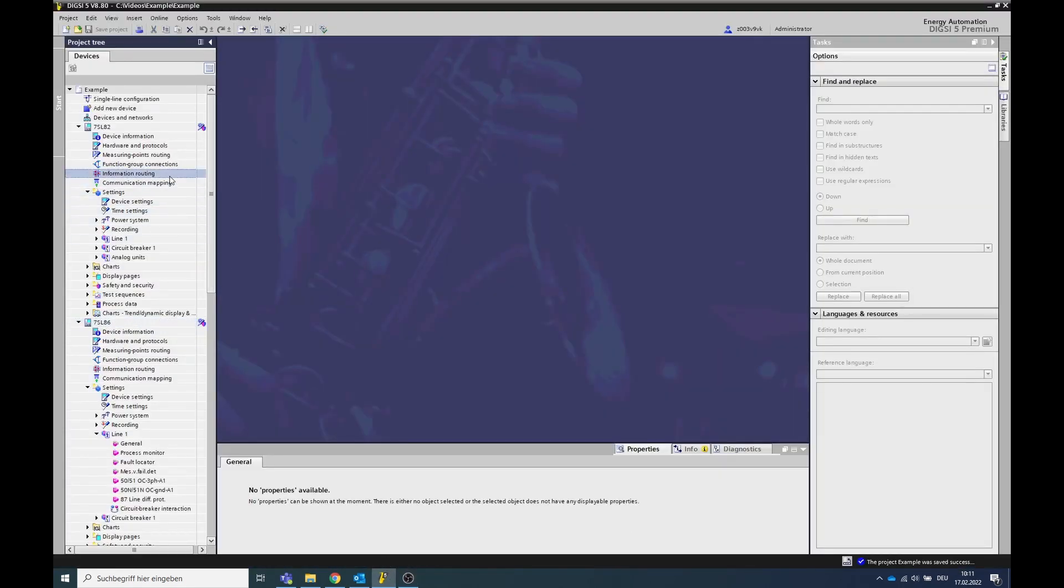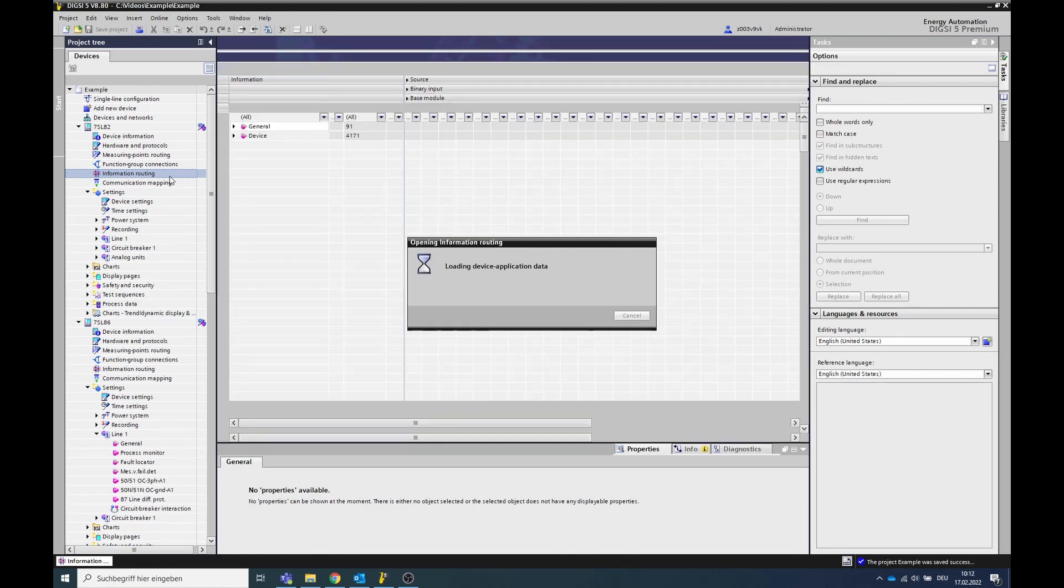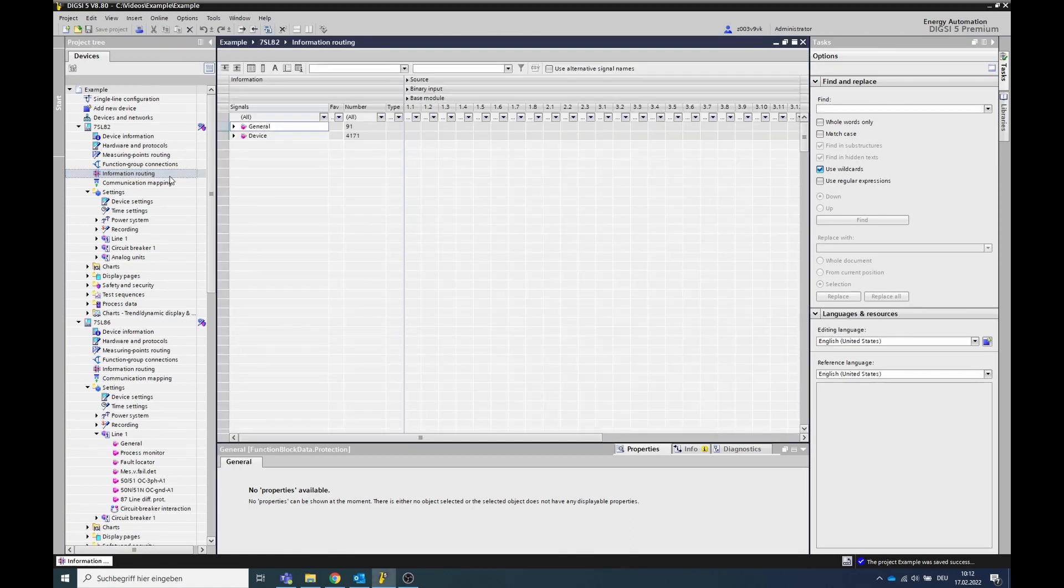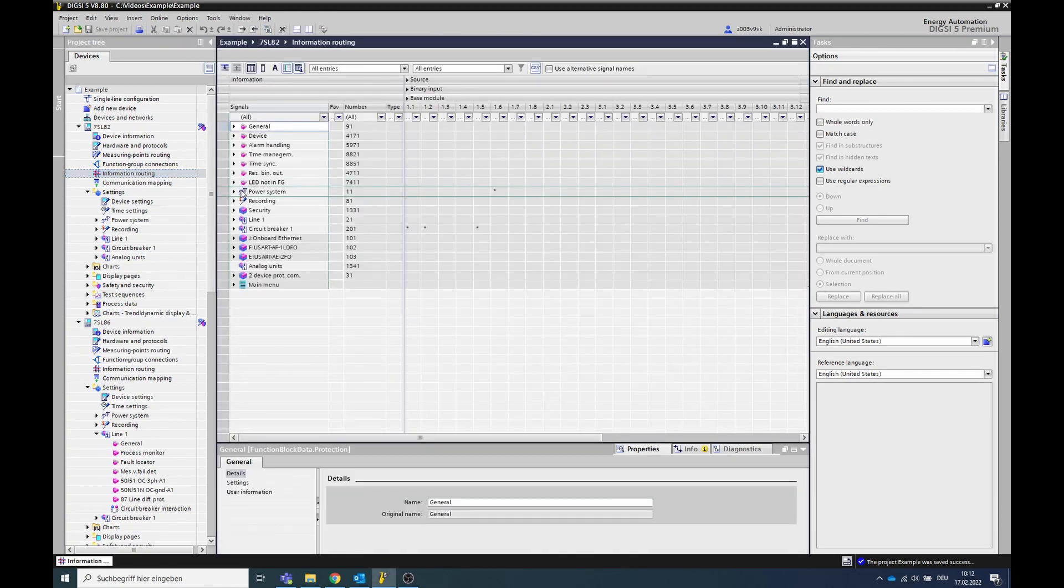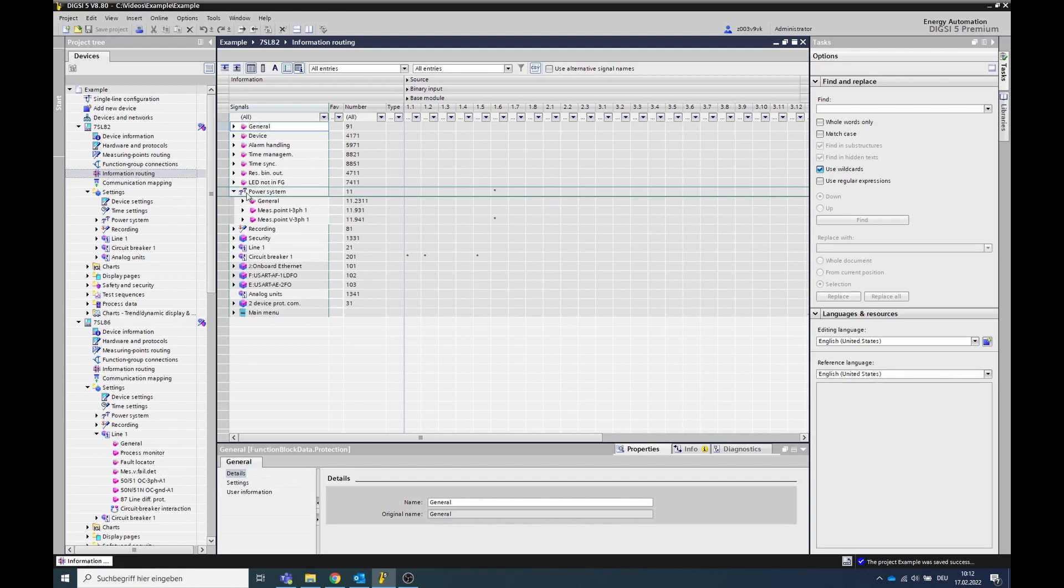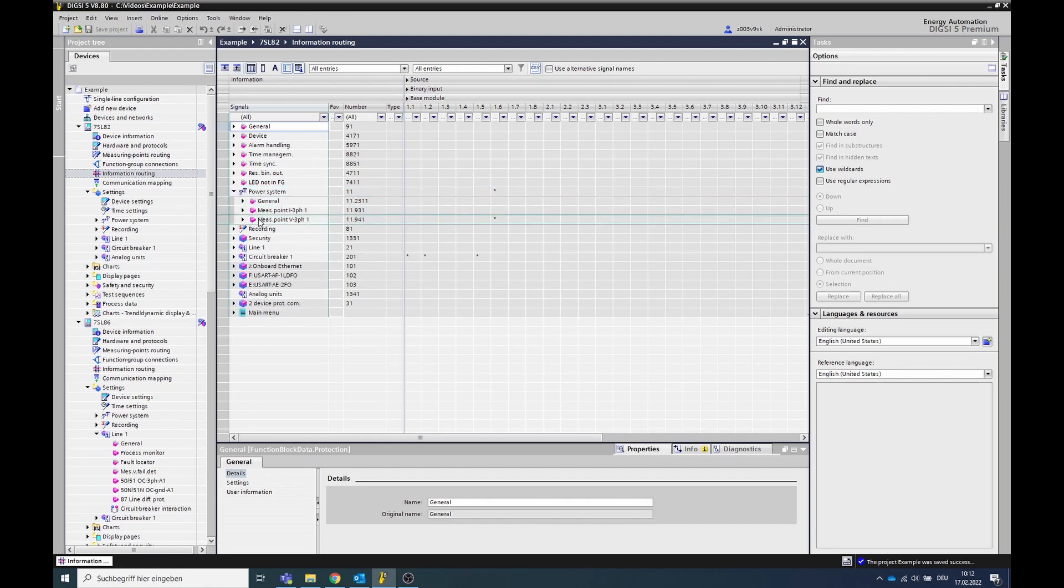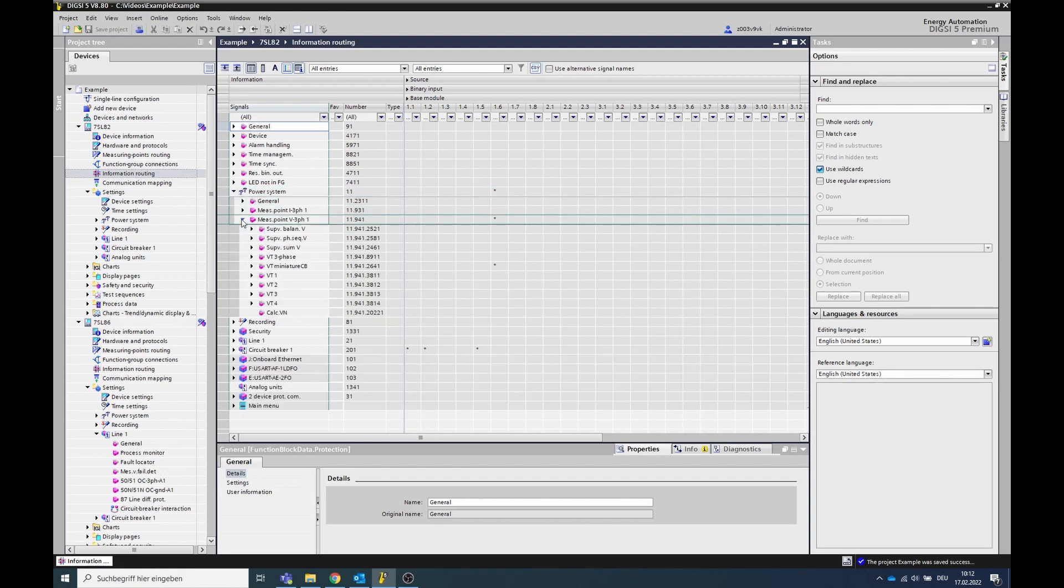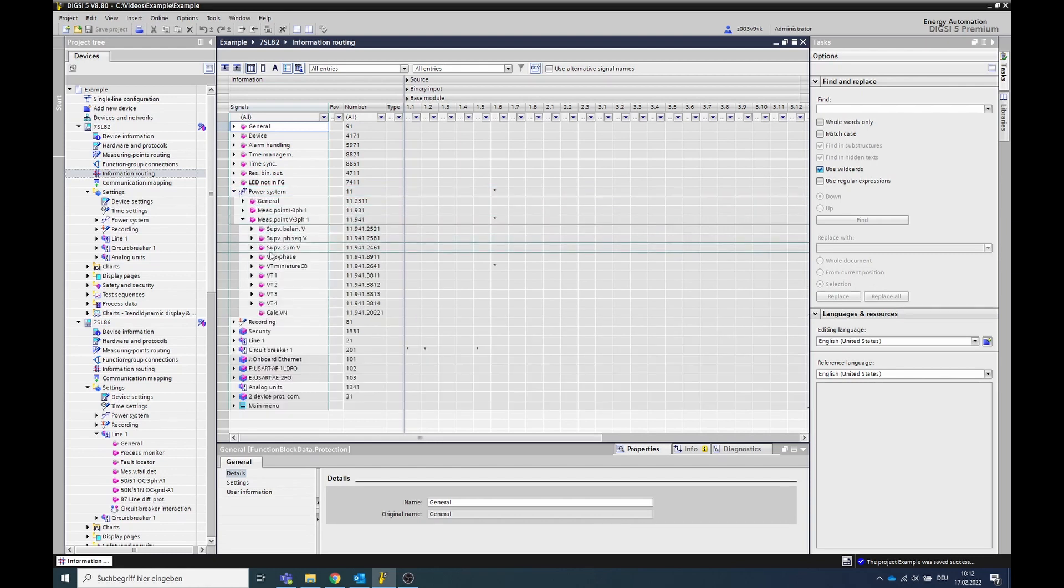To check this, first look which binary input detects the position of the voltage transformer circuit breaker. To do this, open the configuration file of the affected device in Dixie and go to the information routing.